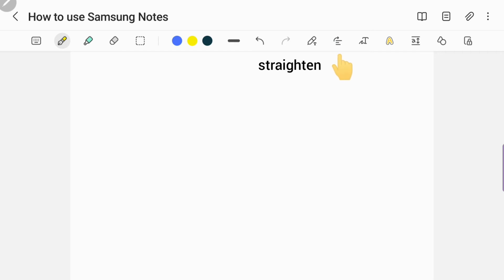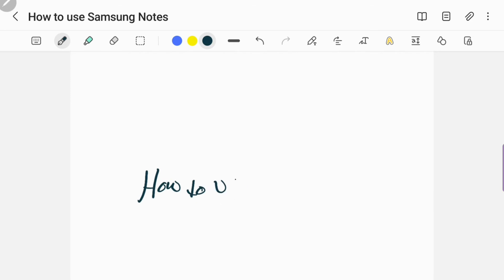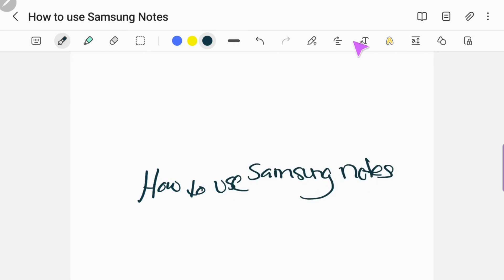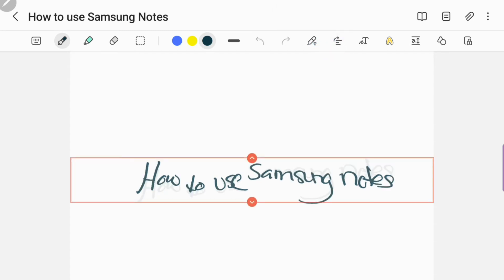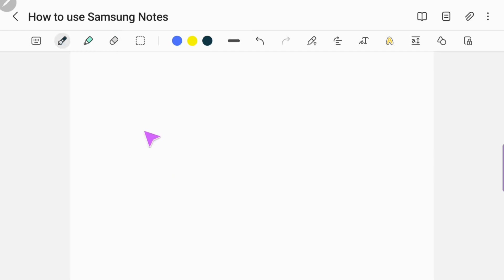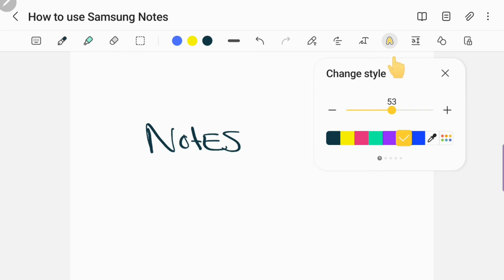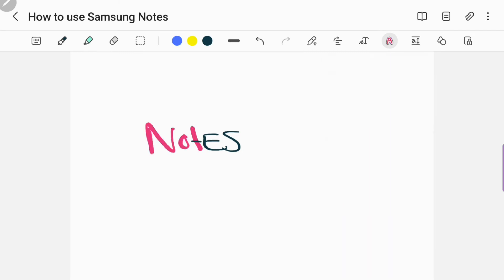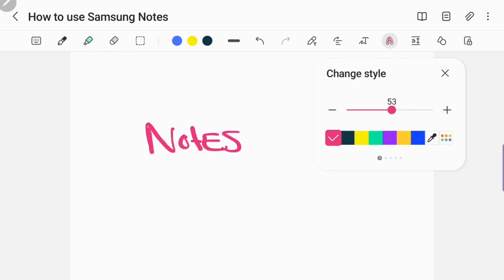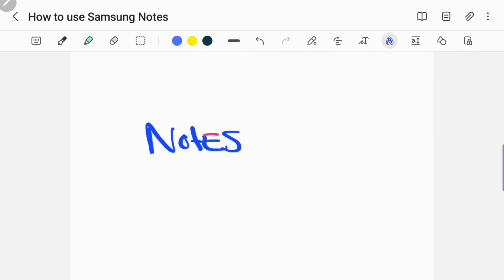The straightener tool — you have to really look at this because you'll miss it. What it does is if you're writing and you're kind of crooked, I tried to write this as crooked as I could to show you how to straighten up. You click on it and any text, it's straightened. And this is the style changer. You can change your style and you just swipe across. I'm going to change it to blue — it's kind of cool.